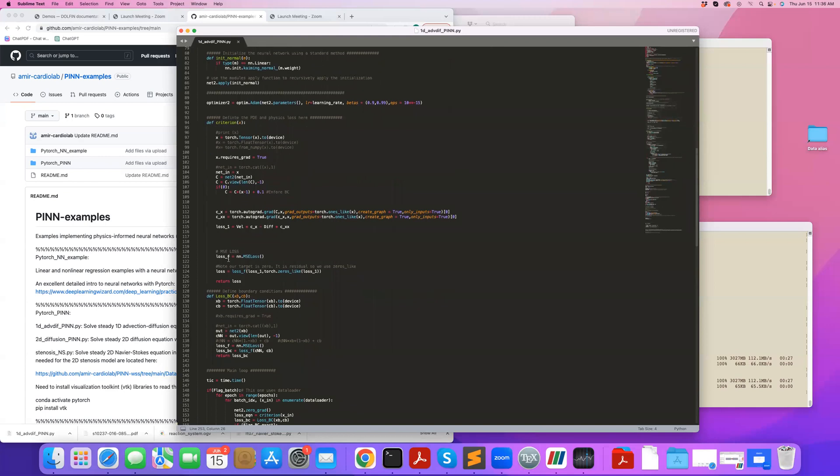Here's the criterion part. This is the main part where the physics is enforced. The input is just X. X goes to my neural network, which I call net2. I get concentration. And then using Torch autograd, using automatic differentiation,